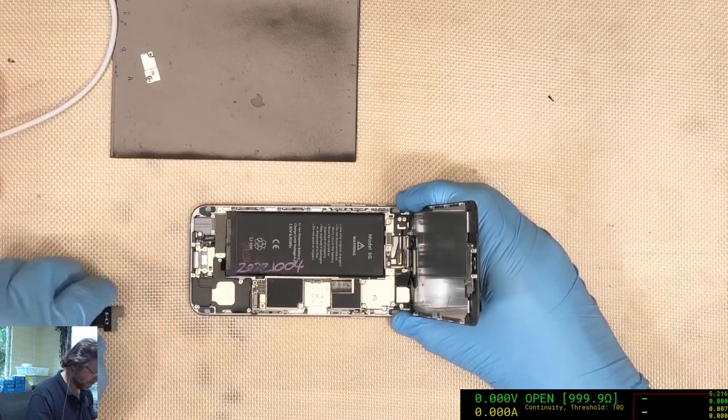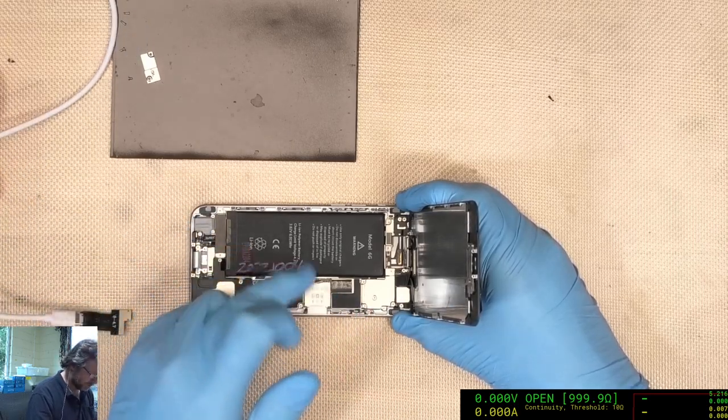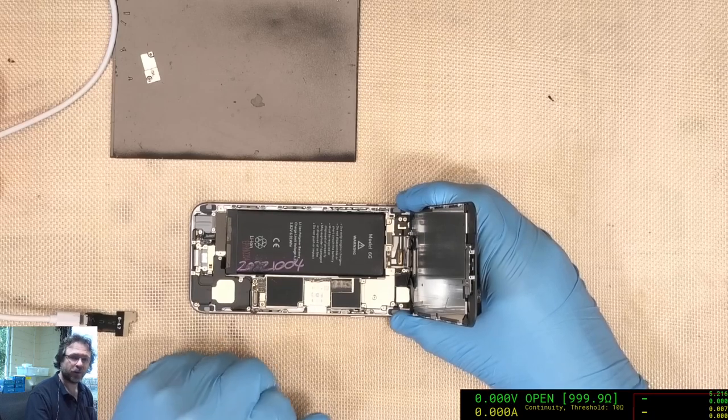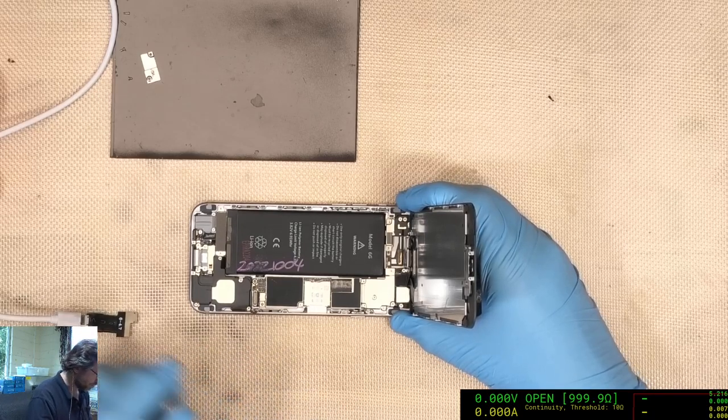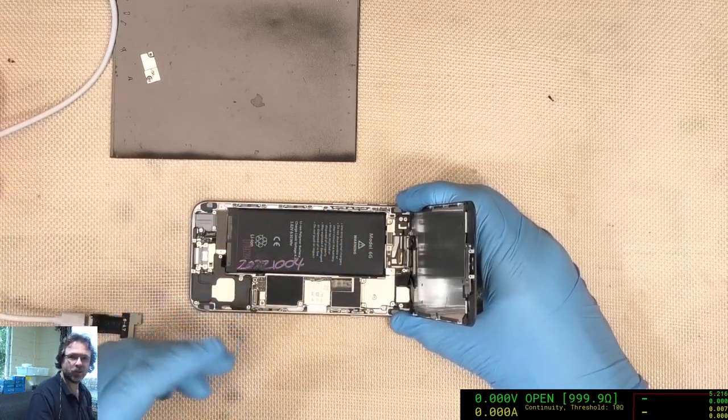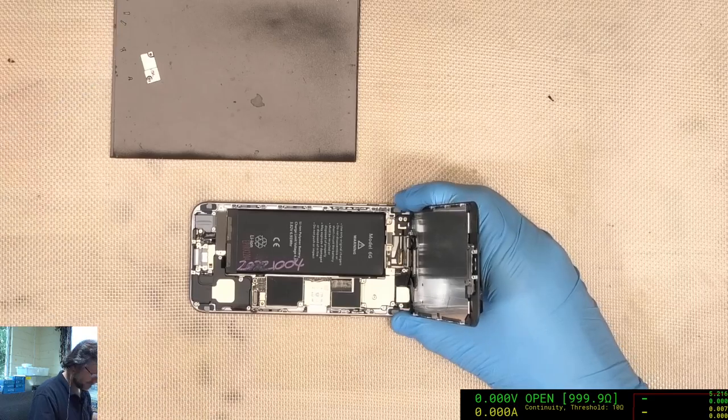So it's pretty crazy. Somewhere in there we've got ourselves a very hard short. We'll get the logic board out and see what we can find.